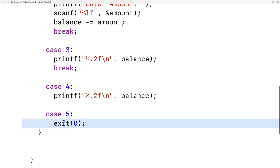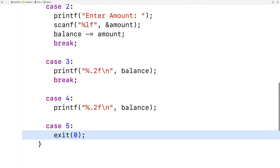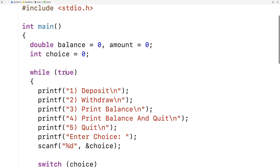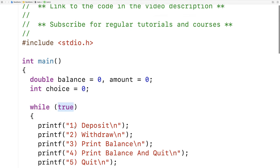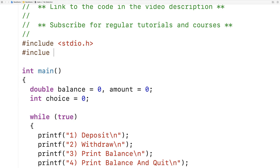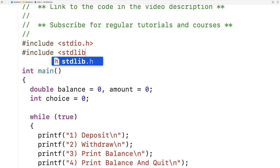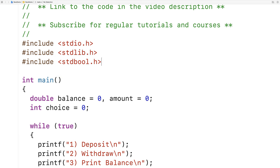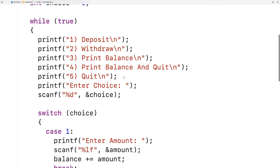We're pretty much done, but there are a couple of things. I'm using the exit function, which comes from a library called stdlib, so I need to include that. I'm also using true, which is a Boolean value, so I need to include stdbool. So we'll say include stdlib.h and include stdbool.h, just so we have access to those functionalities.